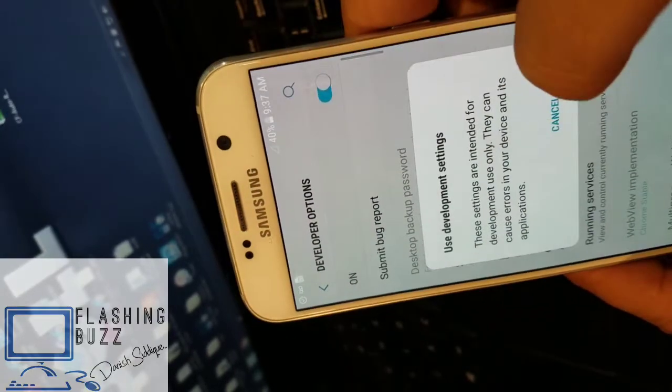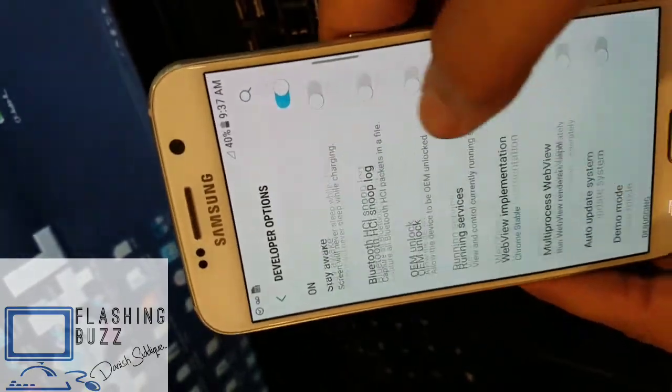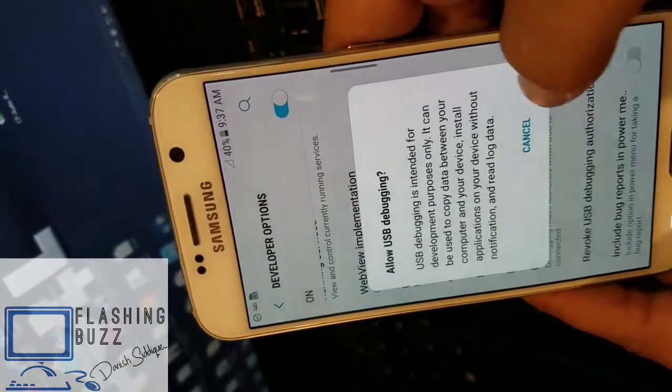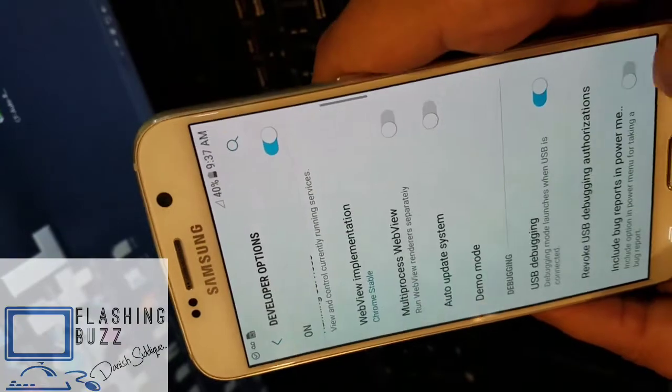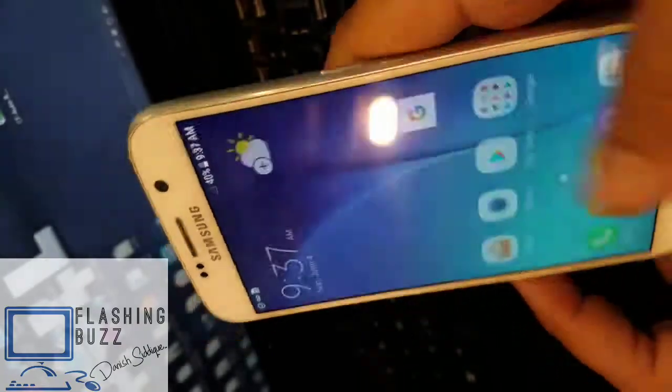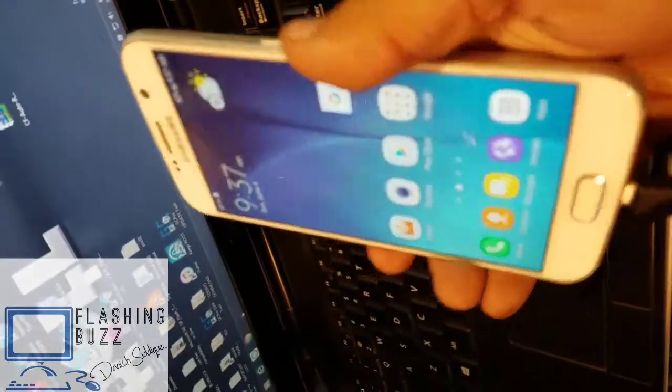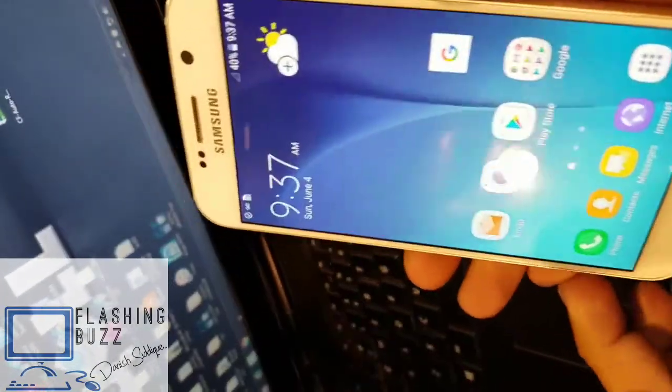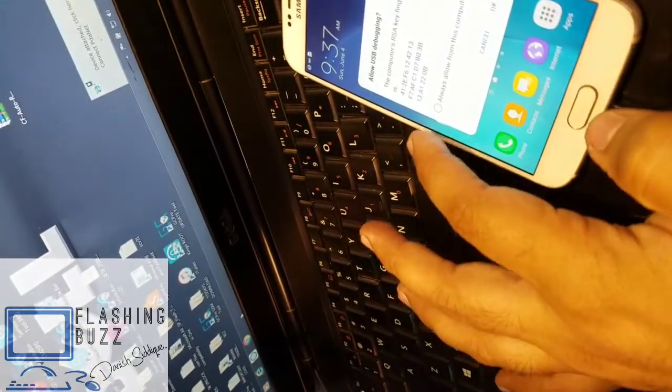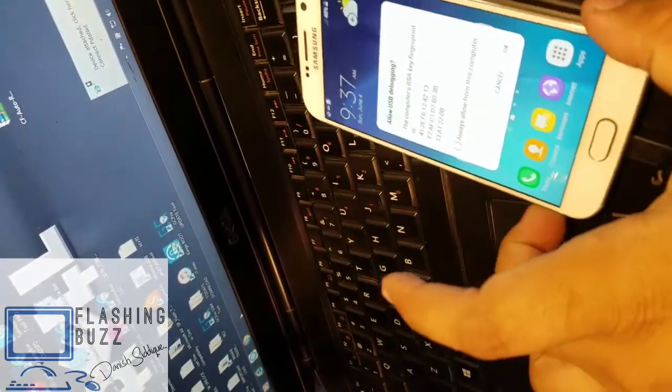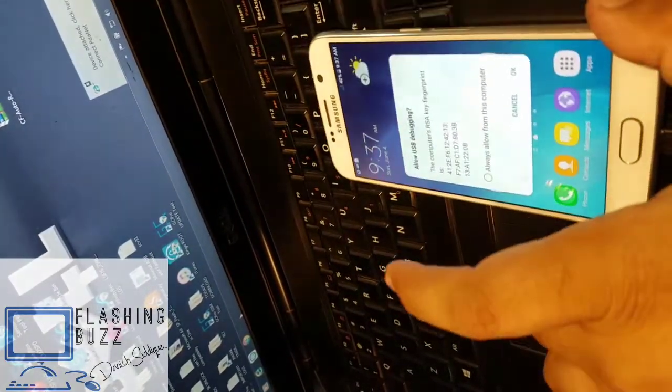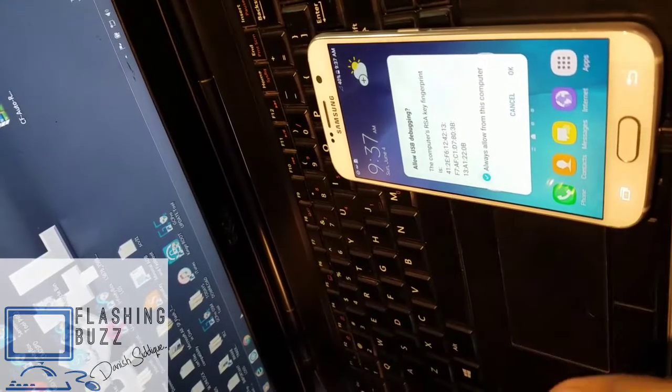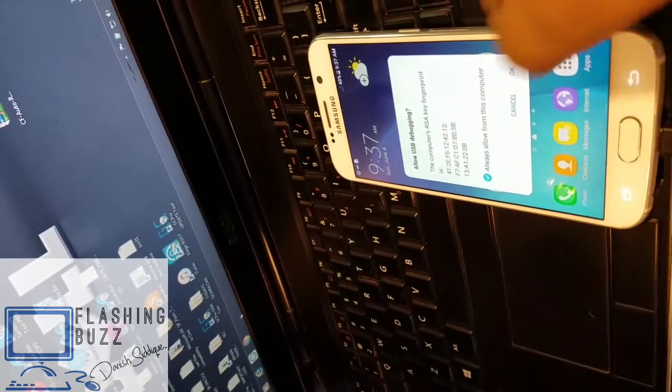I am going to unlock the phone with GC Pro. This phone is going to be unlocked with GC Pro. I have turned on the USB debugging, now we will open it. Let's check, here we go.